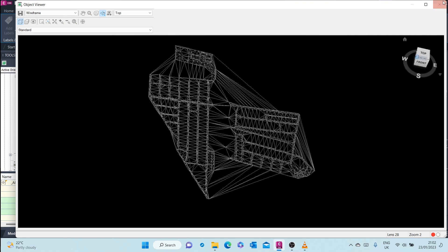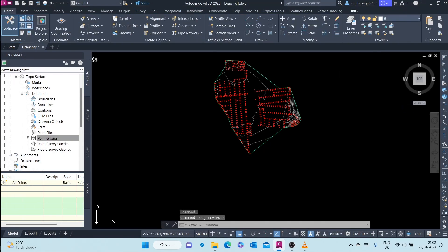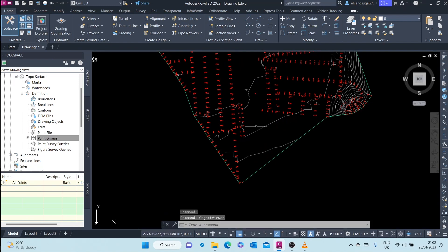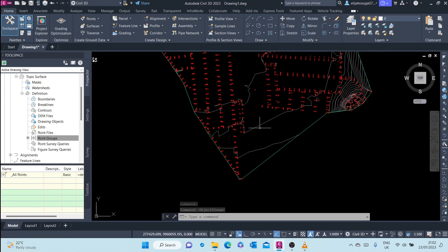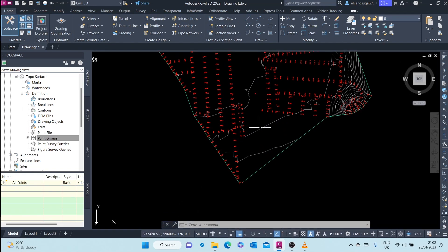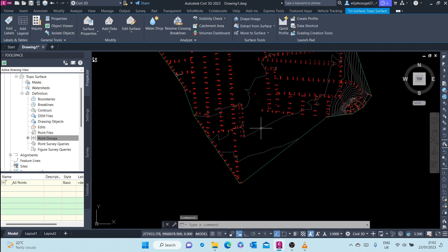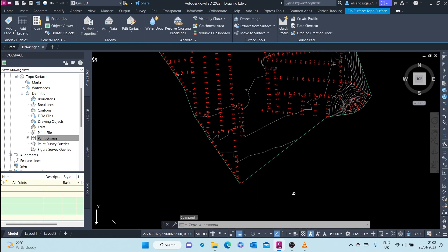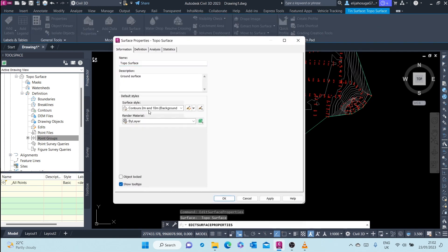So let me close this and demonstrate what I'm talking about. For example, if I pick on this surface again, I right click and I go to Surface Properties.